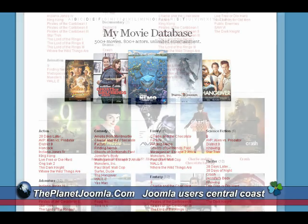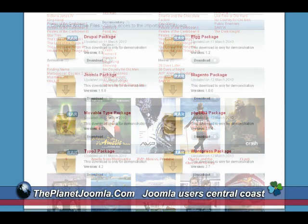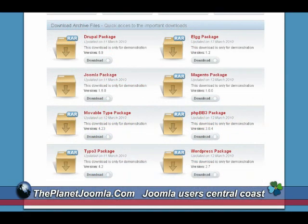Some people ask: what is the difference between the paid version and the free version? Well, with the free version, you can pretty much do just about anything you can do with the paid version, except you have to create your own content types.